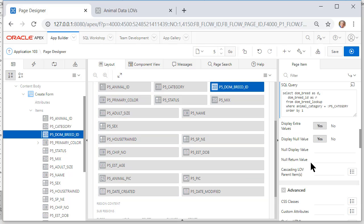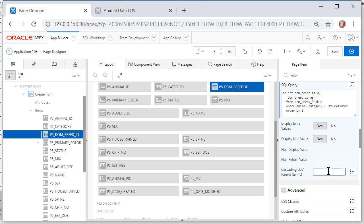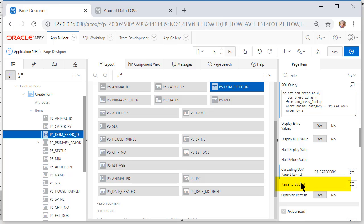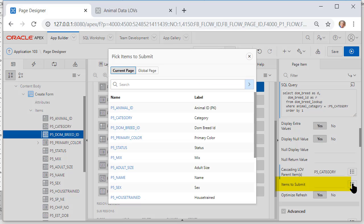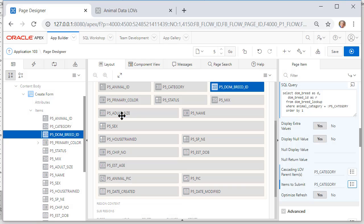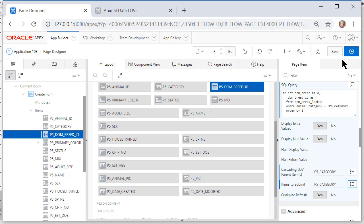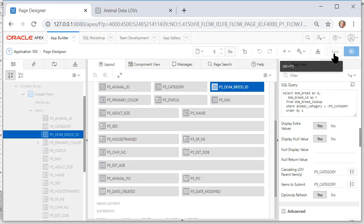Now we also while we're here in the properties need to scroll down a bit and set the cascading LOV parent item again but this time without the colon but again put in the P5 in caps that's P5_CATEGORY. When we do that we get items to submit and we're going to submit P5_CATEGORY. By setting the items to submit we're going to have the value selected in the category LOV stored so that other page items in this active apex session can access that value. So let's run that or save it and run it.